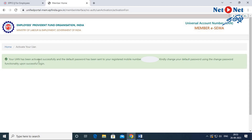You can now activate the UAN number. You will receive a password on your mobile. Login and you can change the password. If you change the password, note that the activation password is valid for 6 hours, so make sure to activate your account and set a new password within that time.